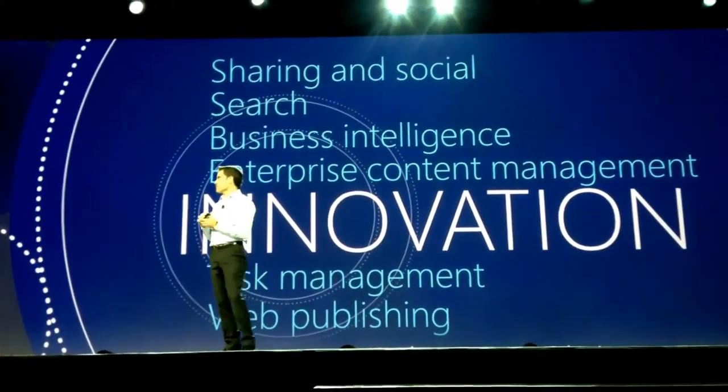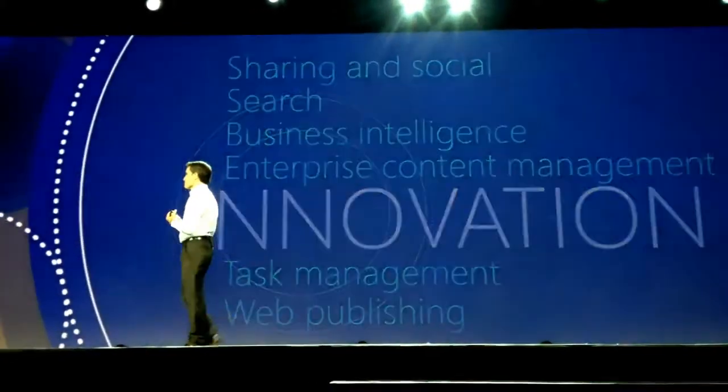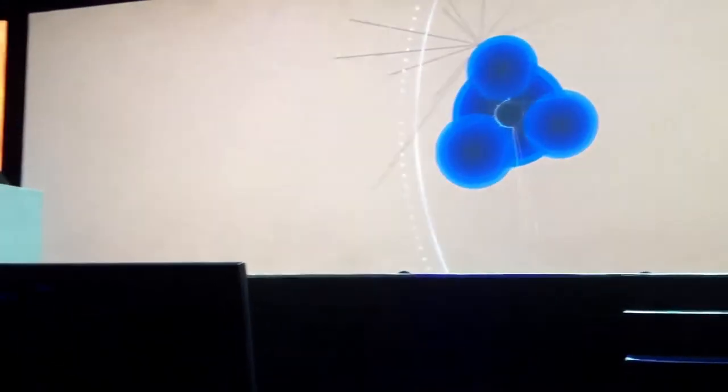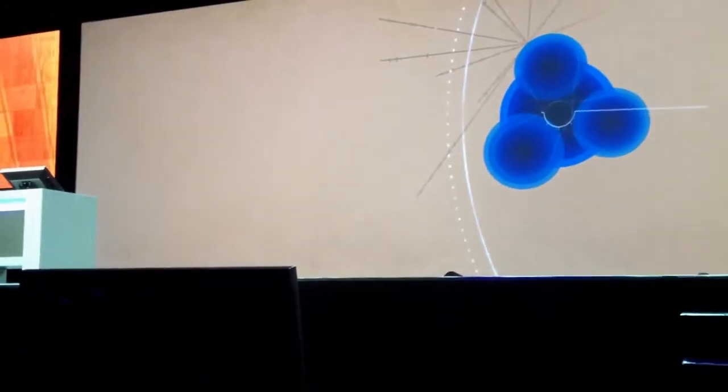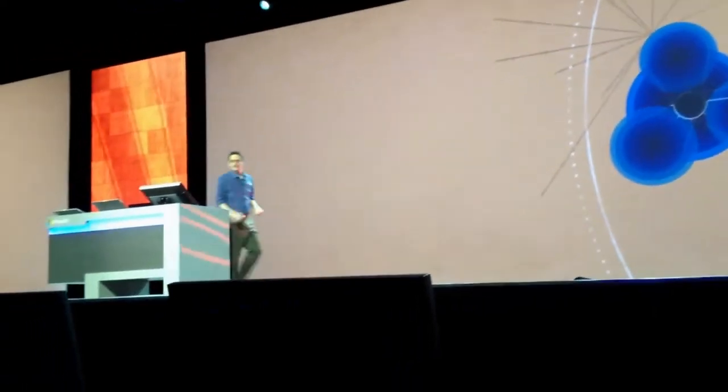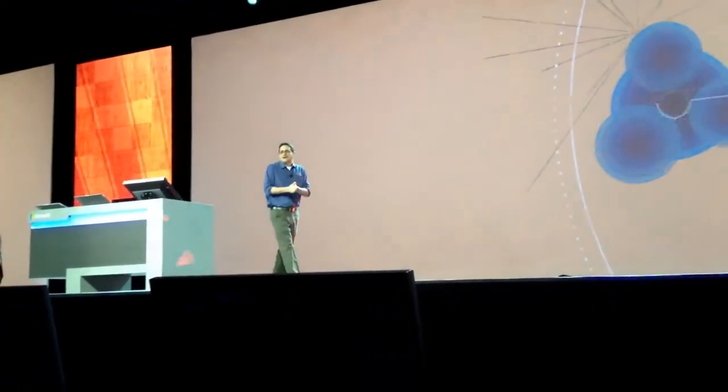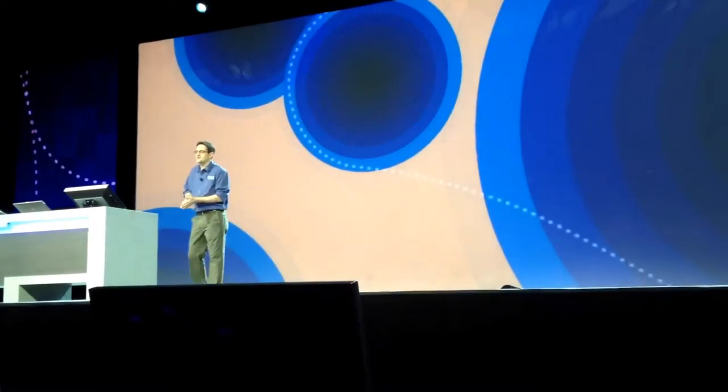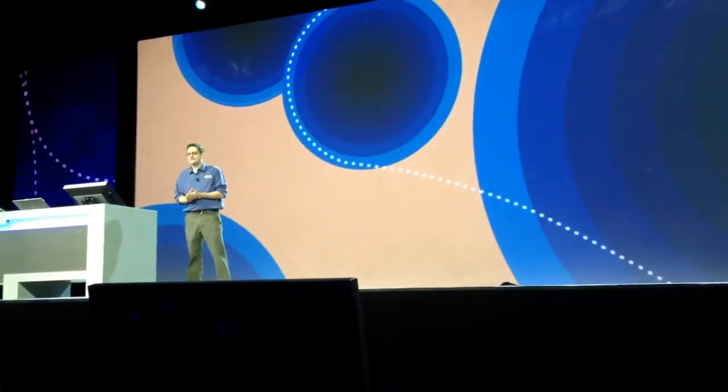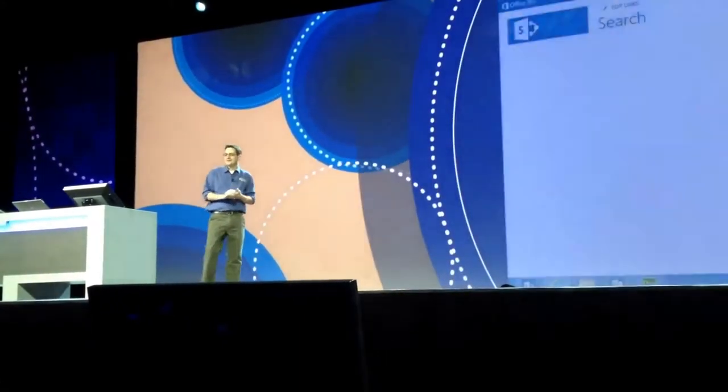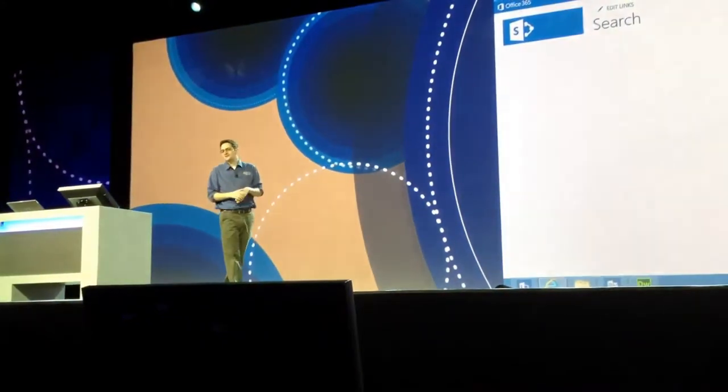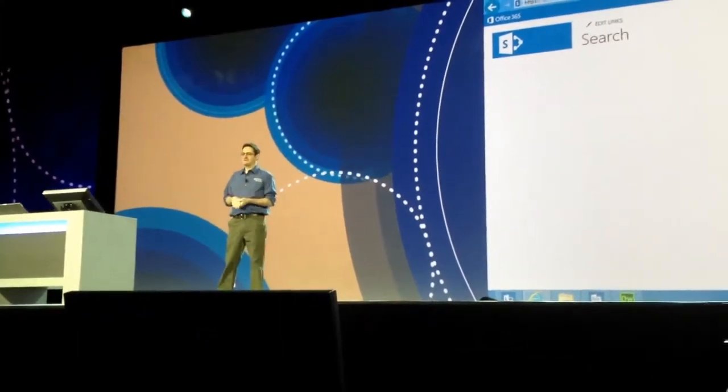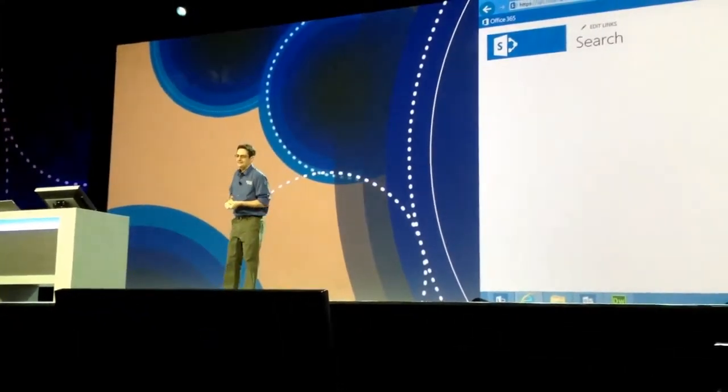Richard Riley. Hi, so Geoff kicked off the session with a demo of some of the great social and sharing enhancements that we've made to SharePoint. Now I'm going to spend the next few minutes walking through some of the cool new enterprise features.